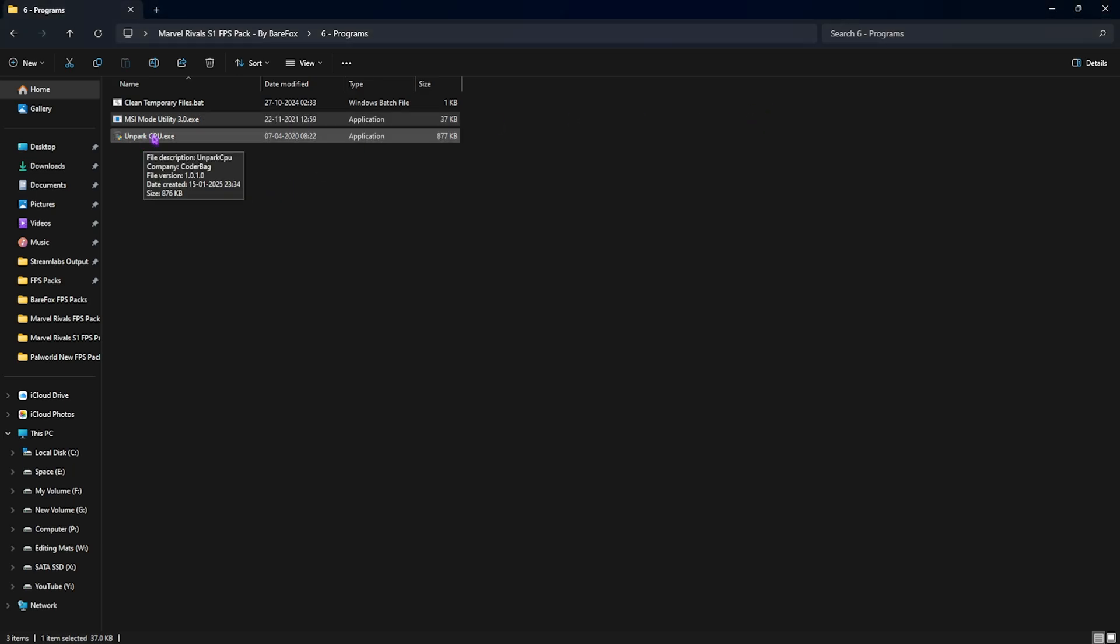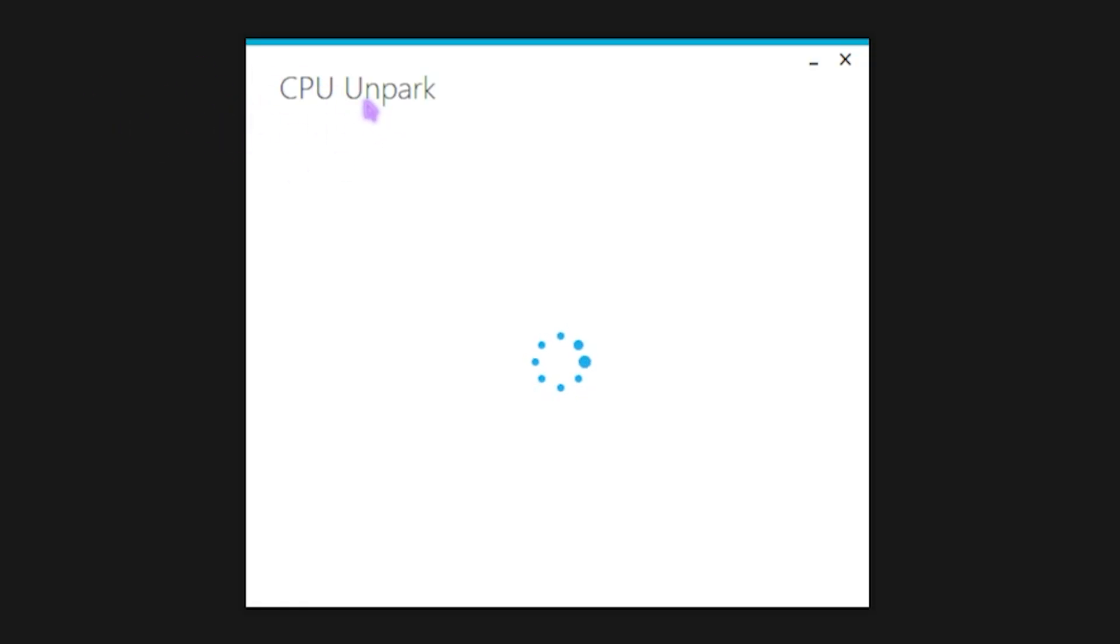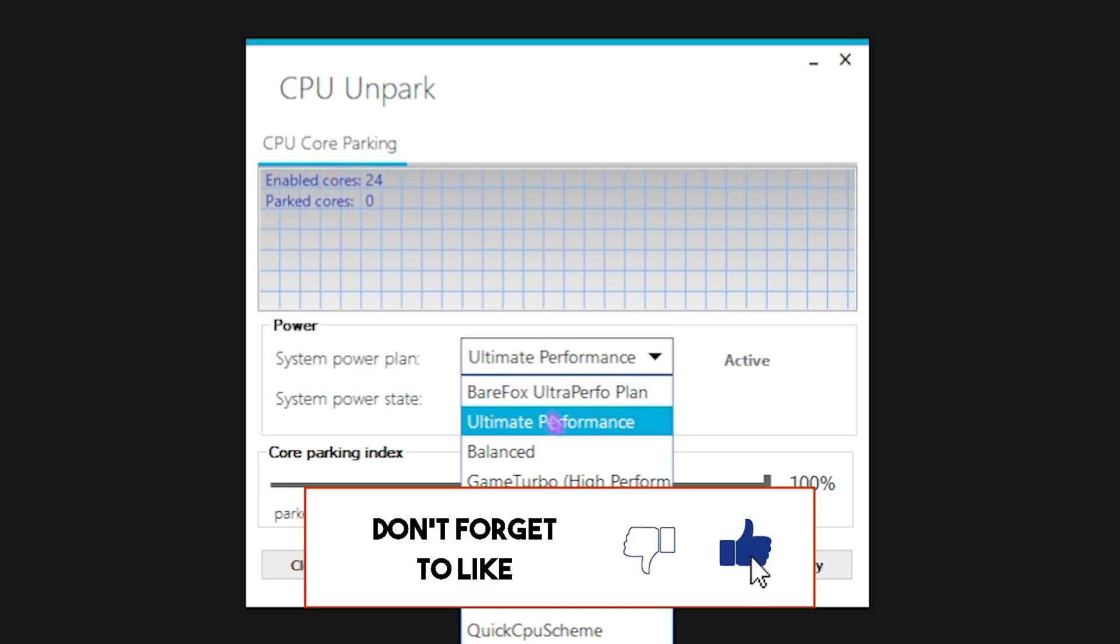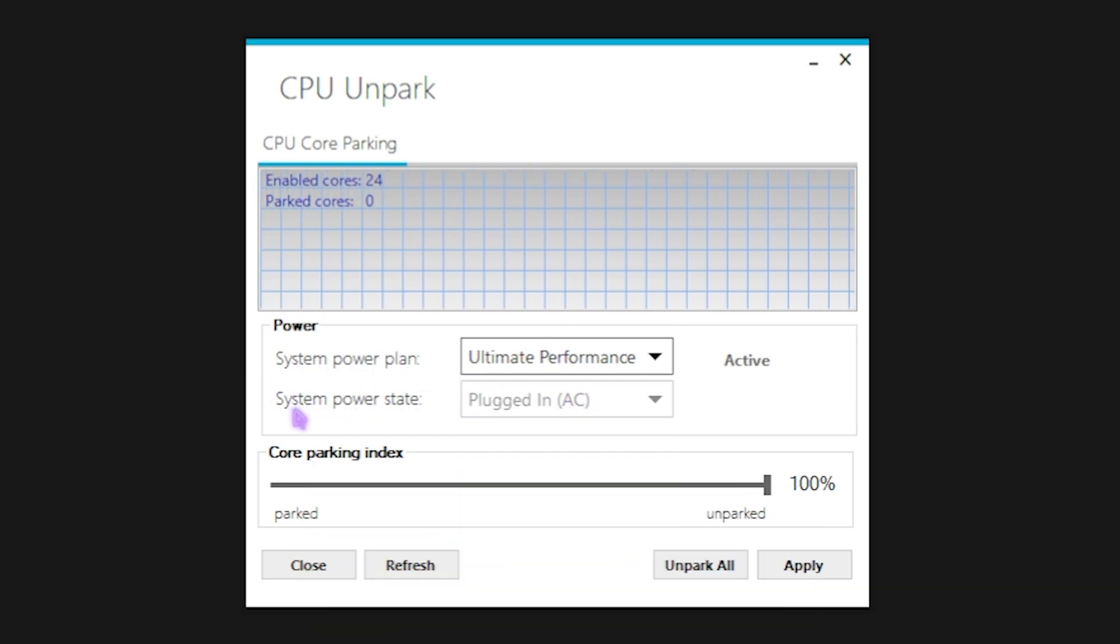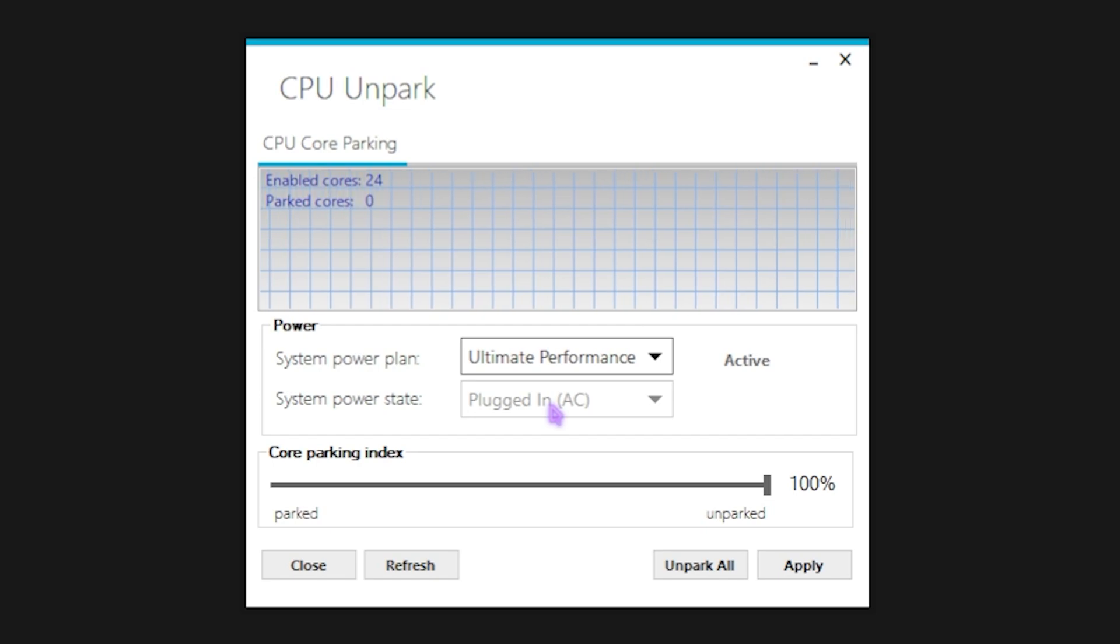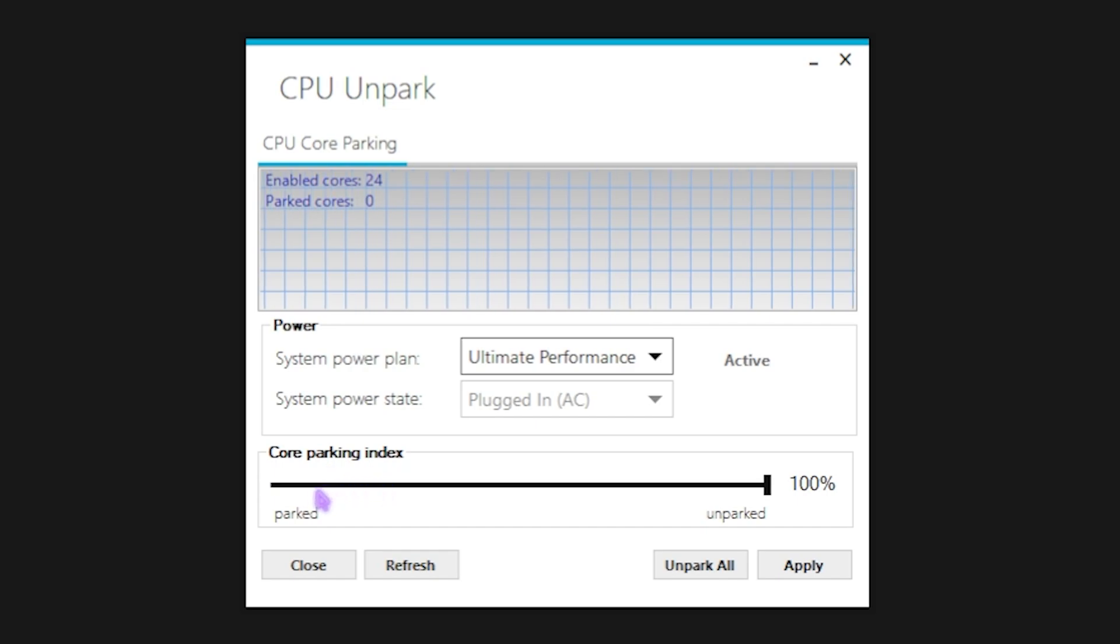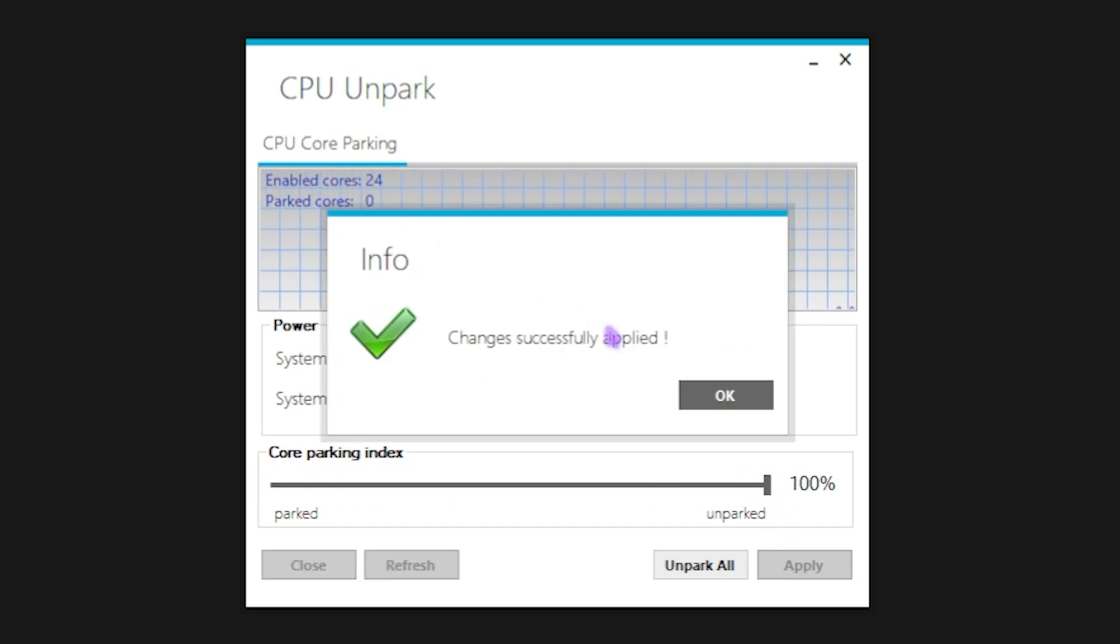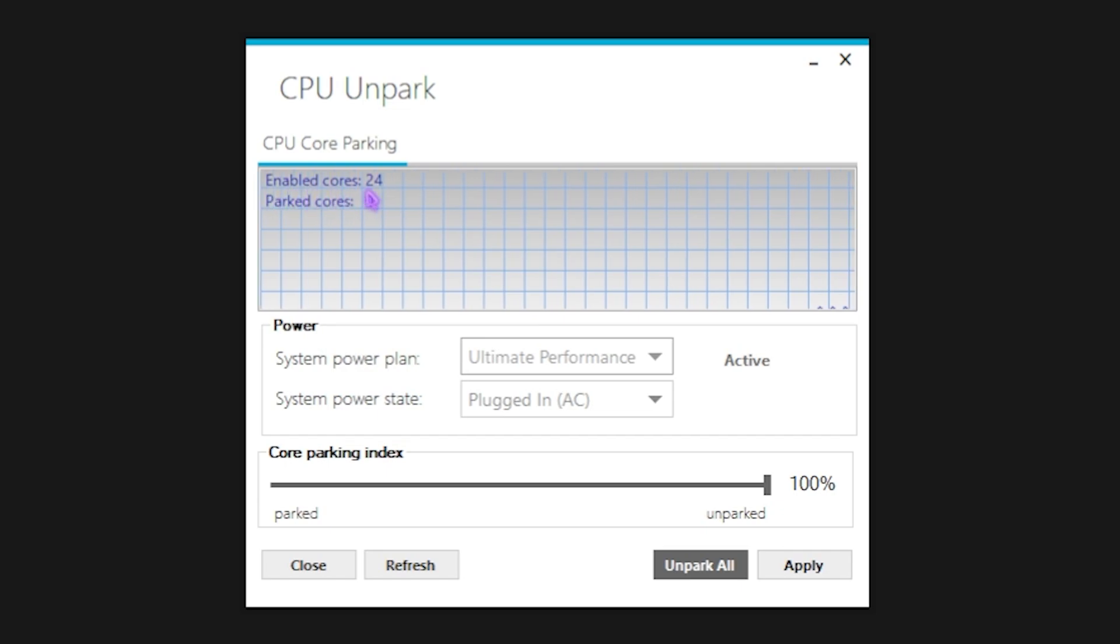Last program over here is the Unpark CPU, where you have to right-click on this as administrator. This is a very simple tool that will help you to unpark your CPU cores. Windows, by default, has this tendency to park the cores which are not in use—actually puts the cores into sleep. This can happen while you're playing your game, and you do not want that. To fix it, you can use the Unpark CPU program. Let it open up, and once it opens up, you guys can see two things over here: System Power Plan, which we have already set to Ultimate Performance, and then the second one, that is System Power State. It will tell you your power state if it is plugged in or it's running on battery if you're on a laptop. The third one over here is Core Parking Index. This is the one that we are interested in, so you're going to have to slide it up to 100%, click on Apply, and it will make sure that all of your cores on your PC are enabled. Once that is done, you're going to have to close it, close the FPS Pack.